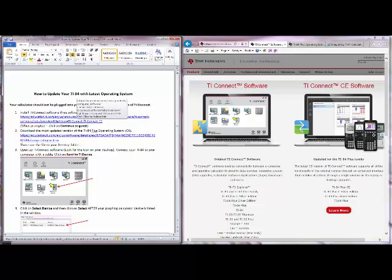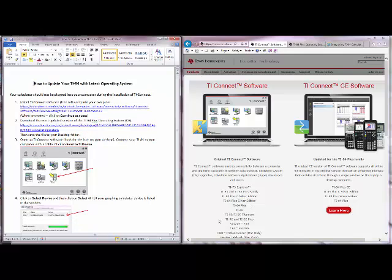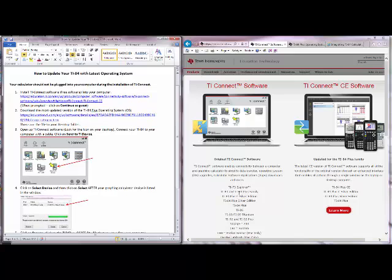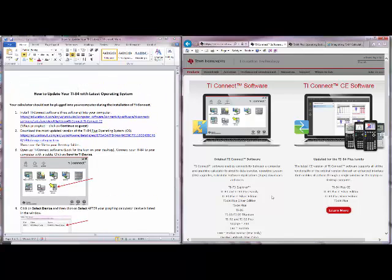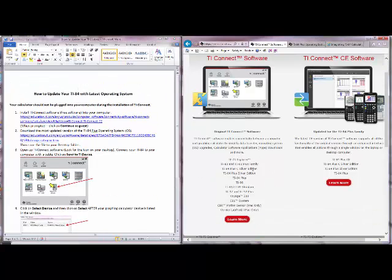Once you click on this link it will land on this page. There are two different software available. One is for these types of calculators and this updated one is for the CE or the TI-84 plus C silver edition and so forth. If you have a TI-83 then you will have to use this one, but if you have a TI-84 then you can use either one.